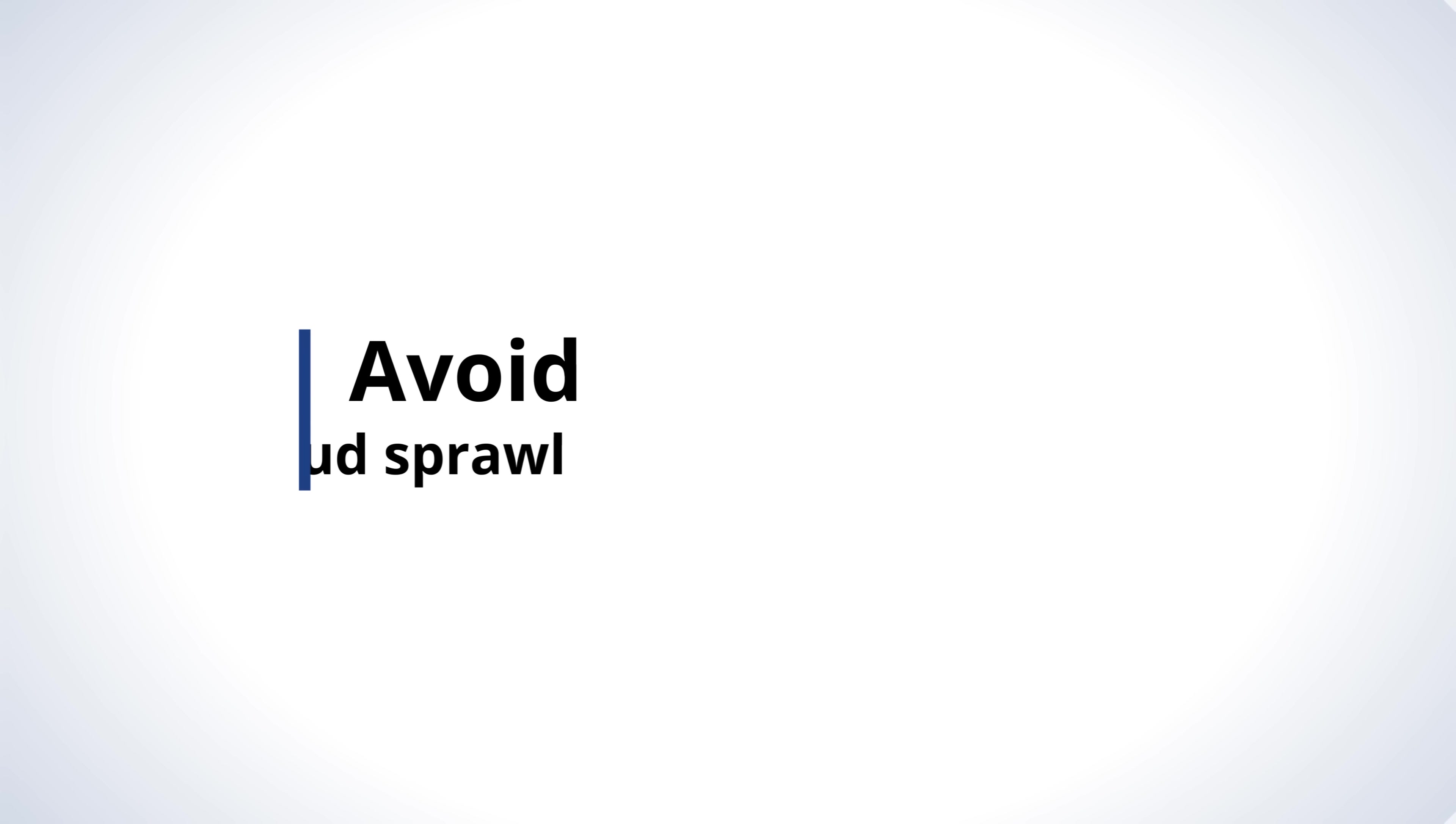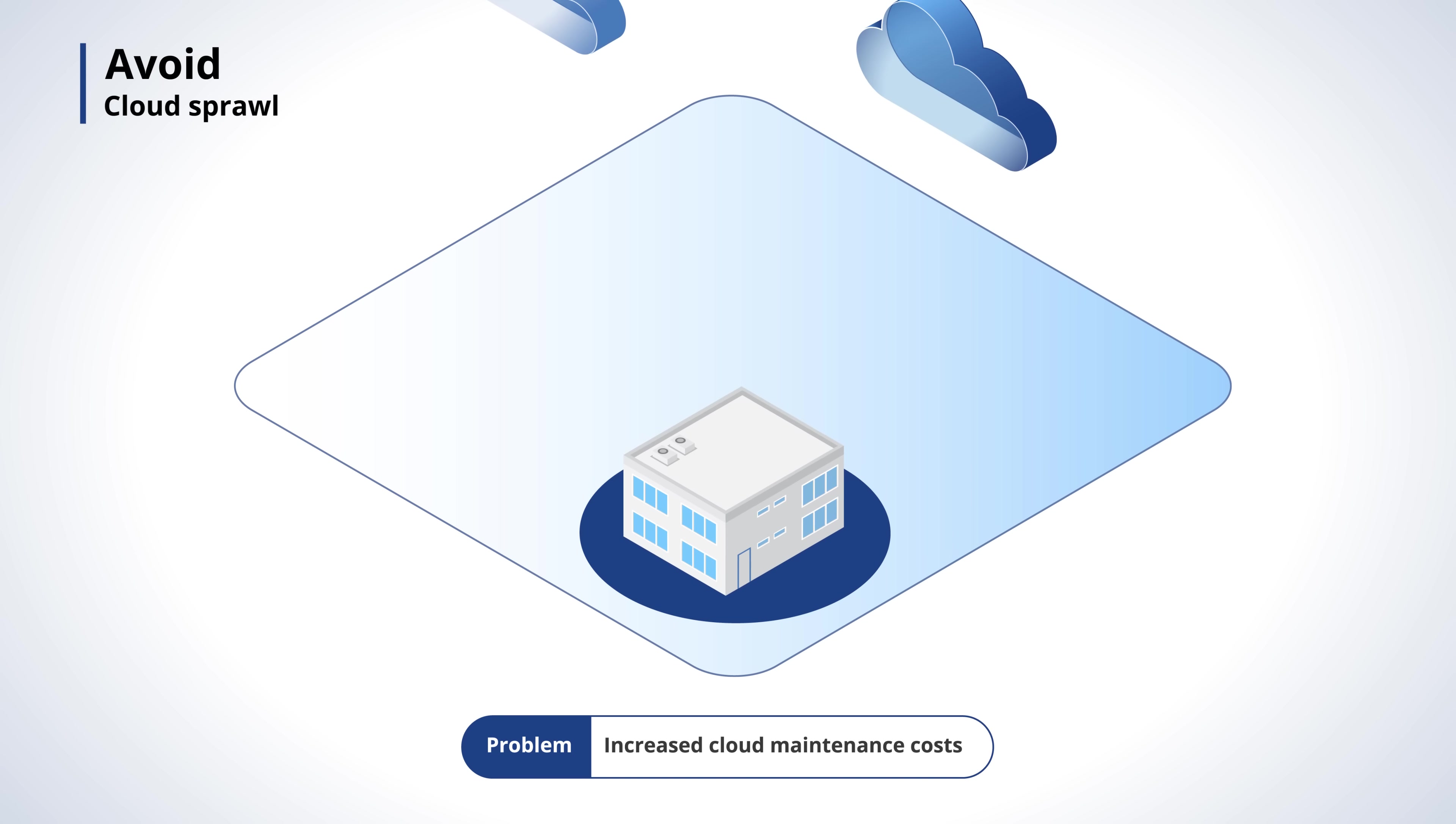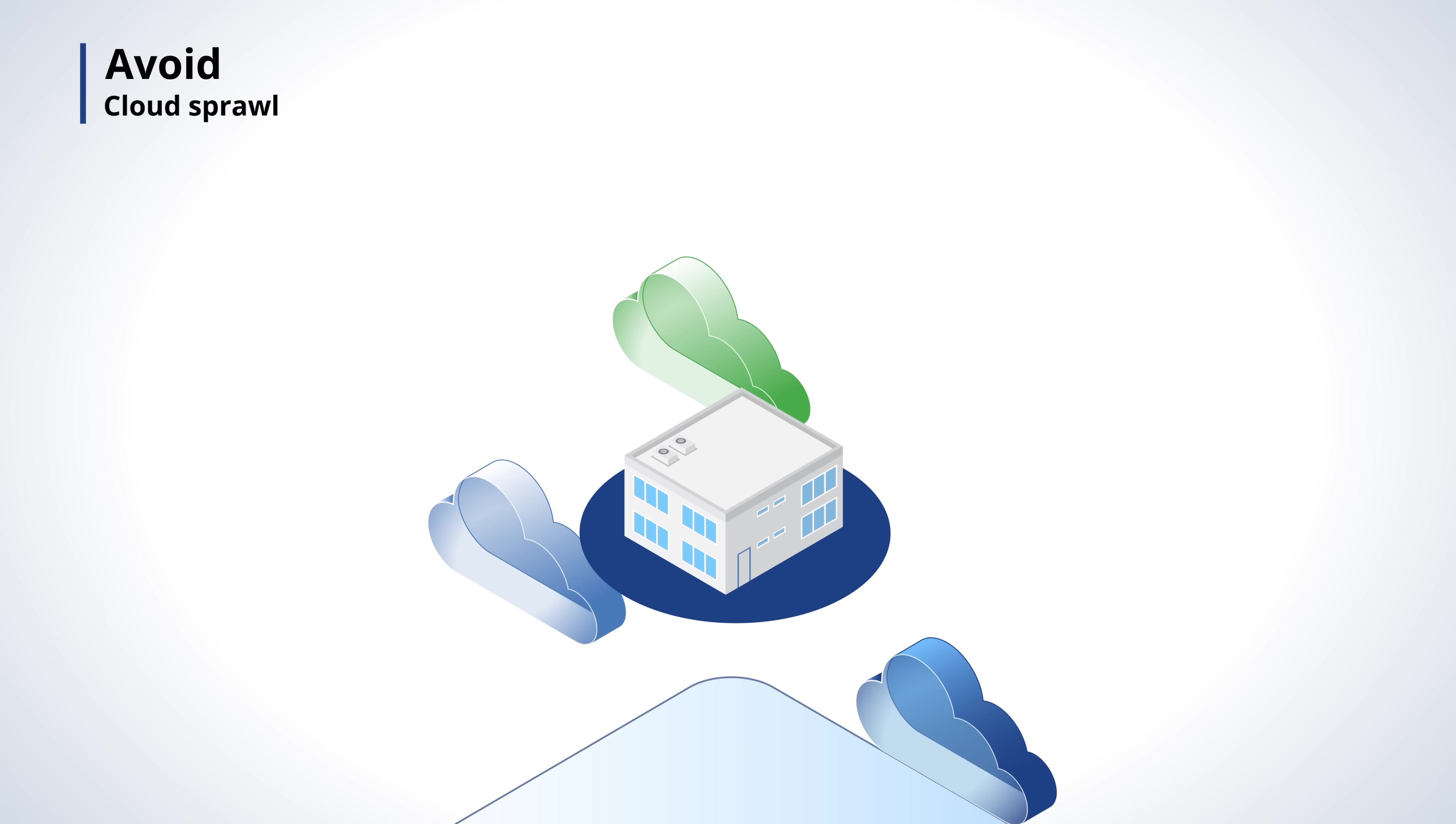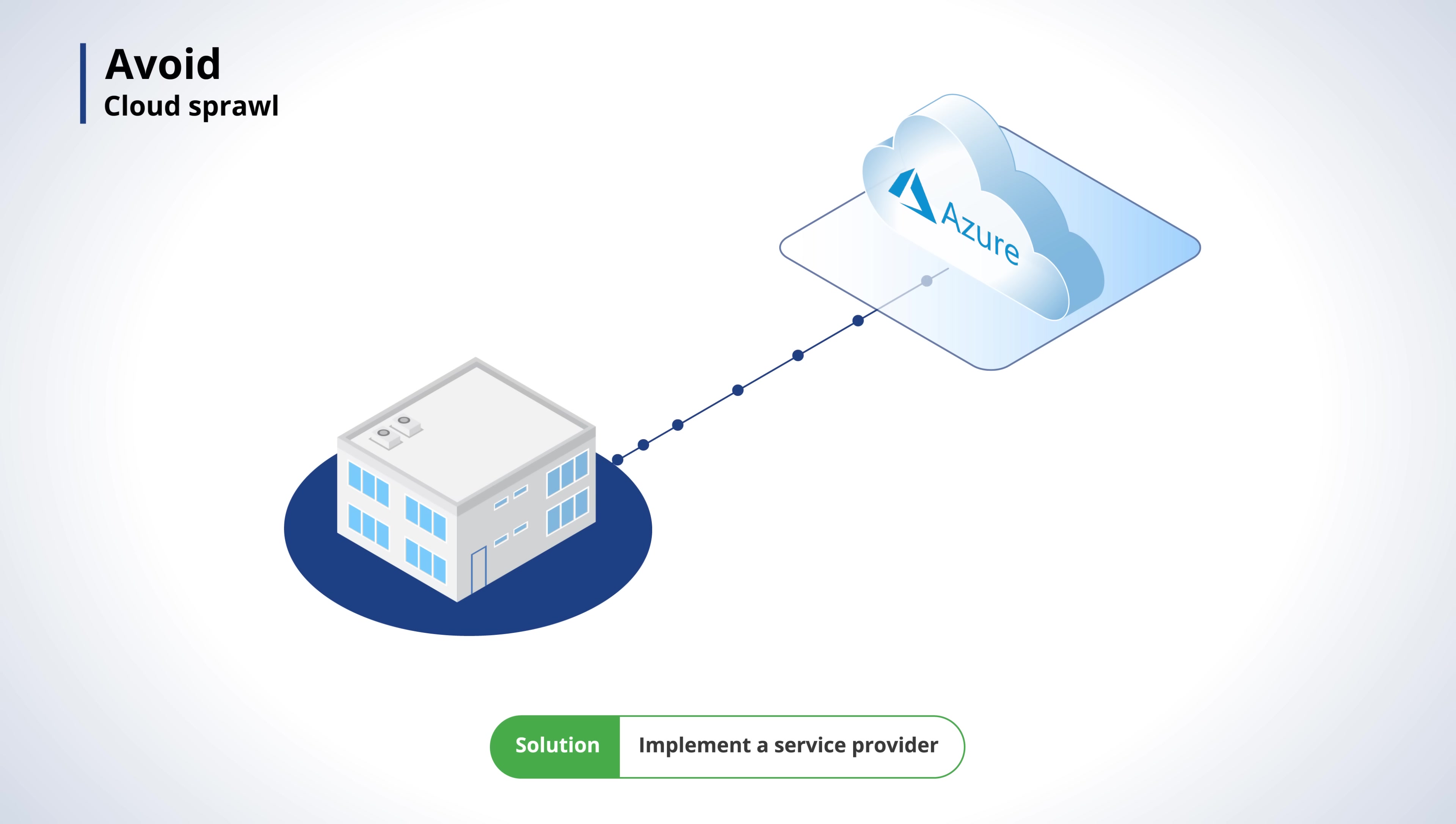Avoid cloud sprawl. When adding cloud platforms, costs can rise without proper controls and utilization. Reduce costs and ensure smart usage with the cloud provider.